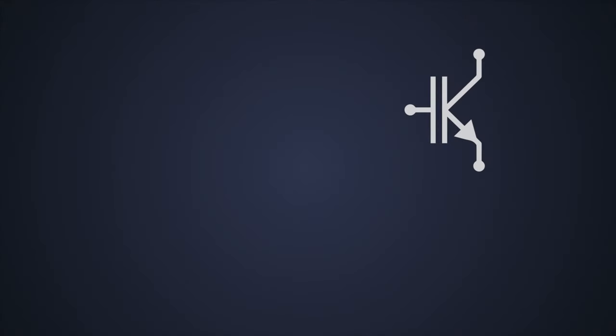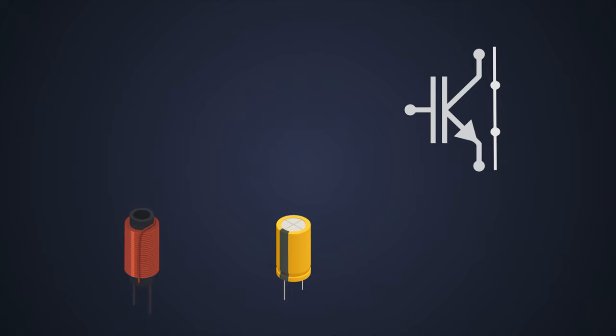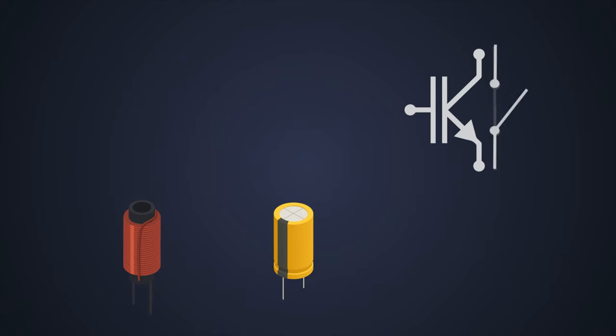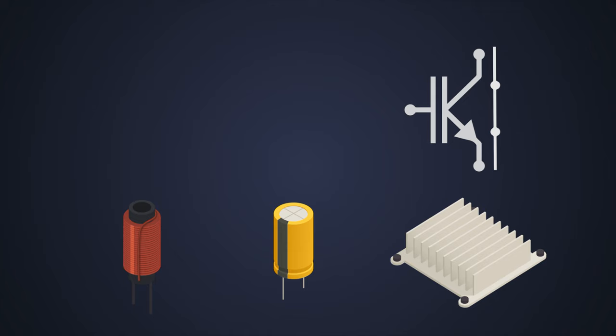You might be wondering, why can't we just use IGBTs? There's no RDS(on) problem with them, right? But there's a catch. Although silicon-based IGBTs have high breakdown voltage, they suffer from large switching losses at very high frequency. We have to limit the frequency, which requires bigger passive components like capacitors and inductors for power converters. Due to higher switching losses, they dissipate more heat and need bigger heat sinks.